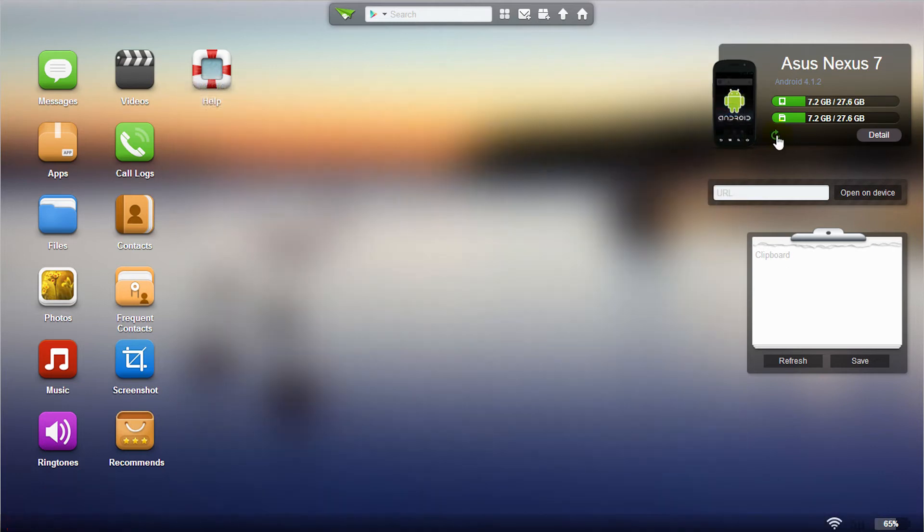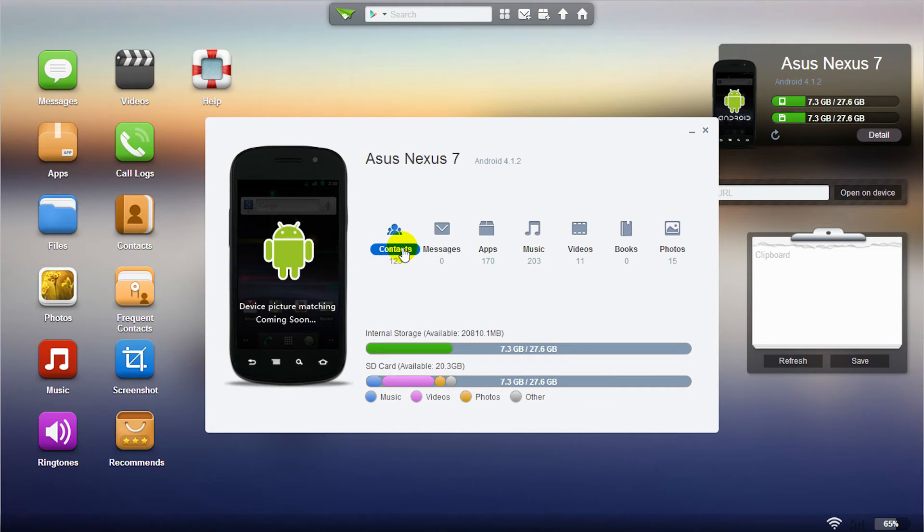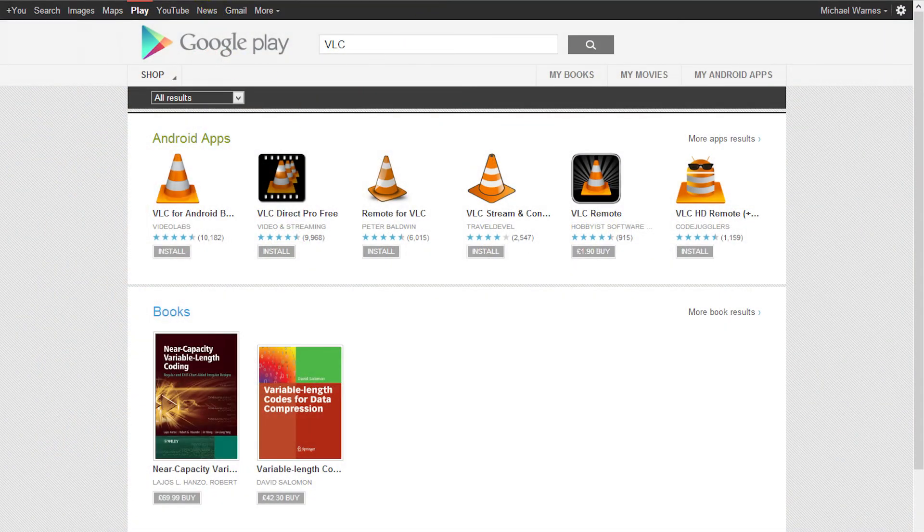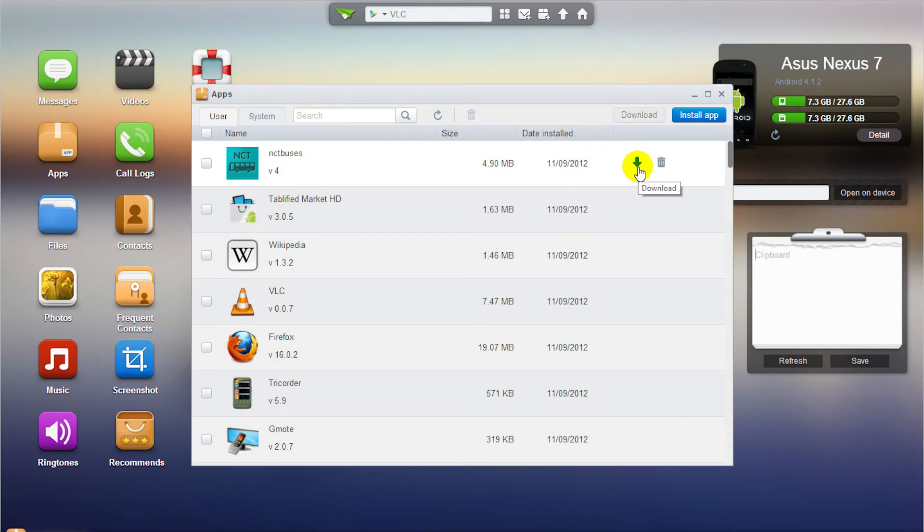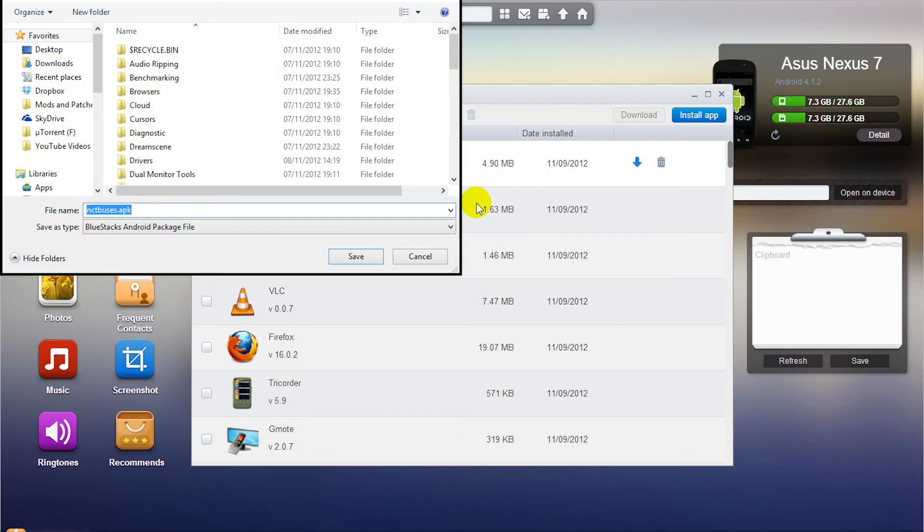You can also view in detail how much data has taken up your storage from contacts to messages, apps, music and more. You can access the Play Store, install and view installed apps as well as download the APK files.